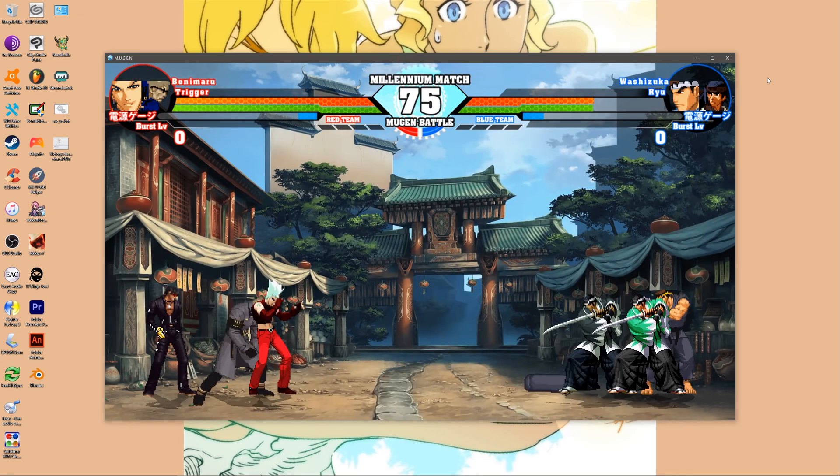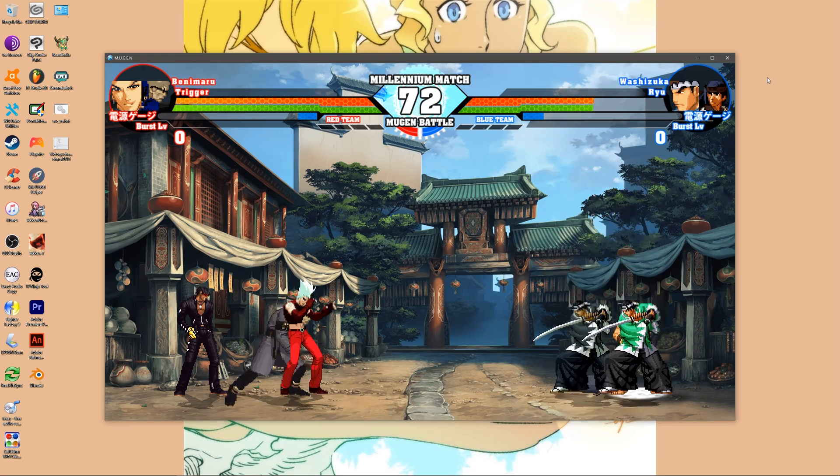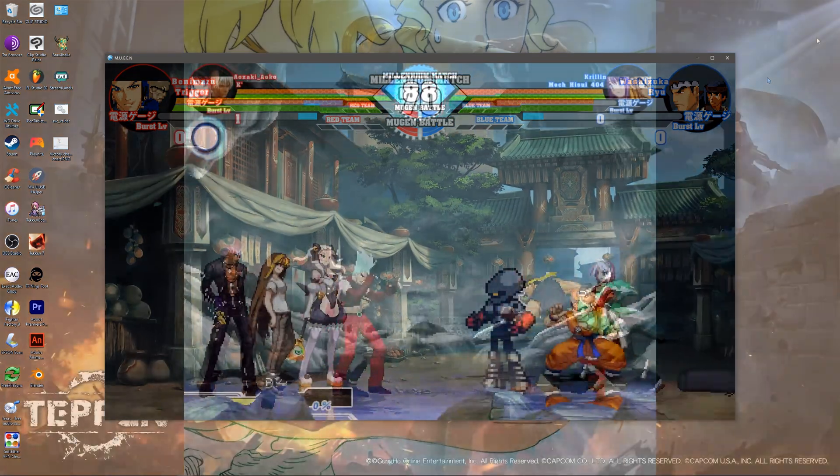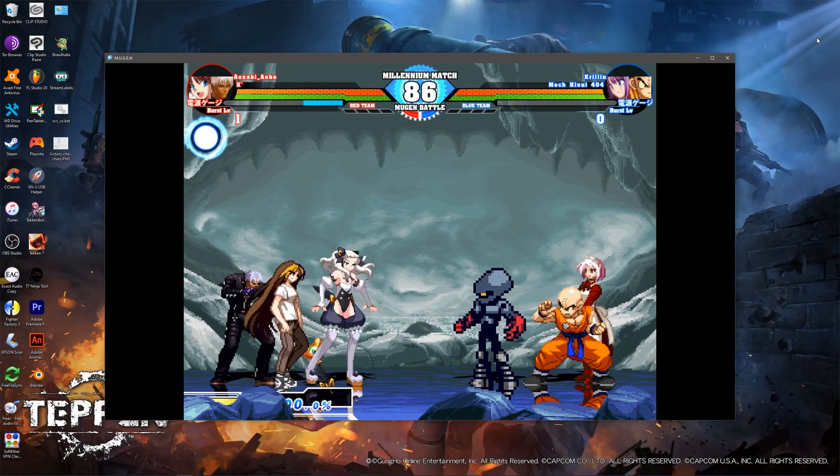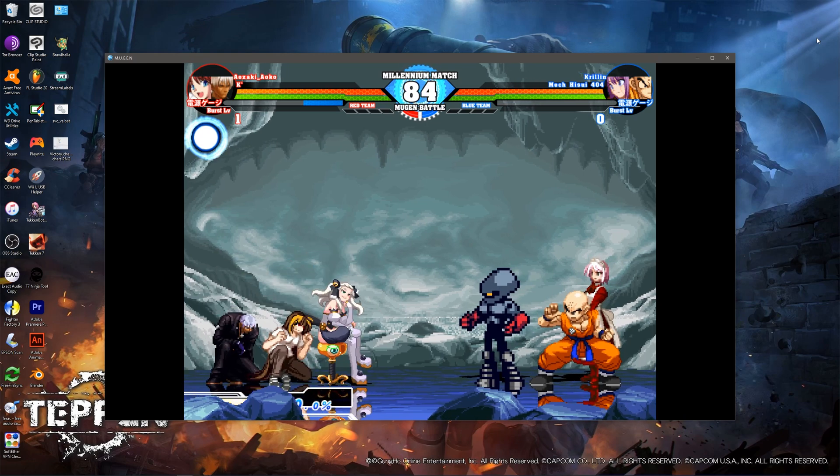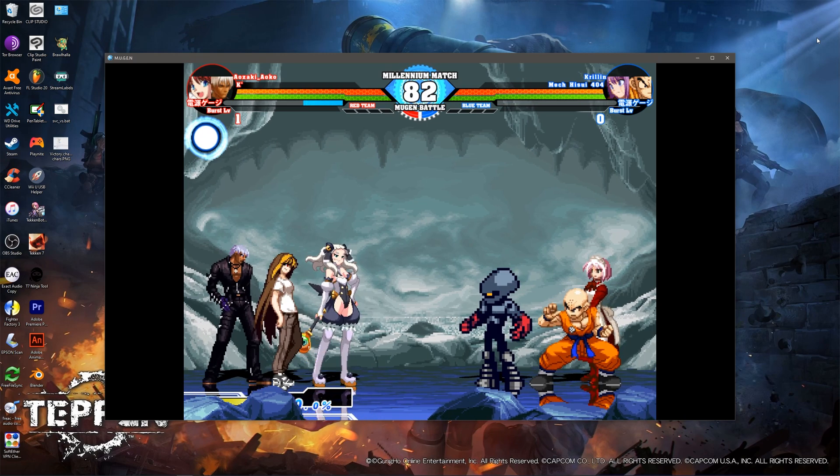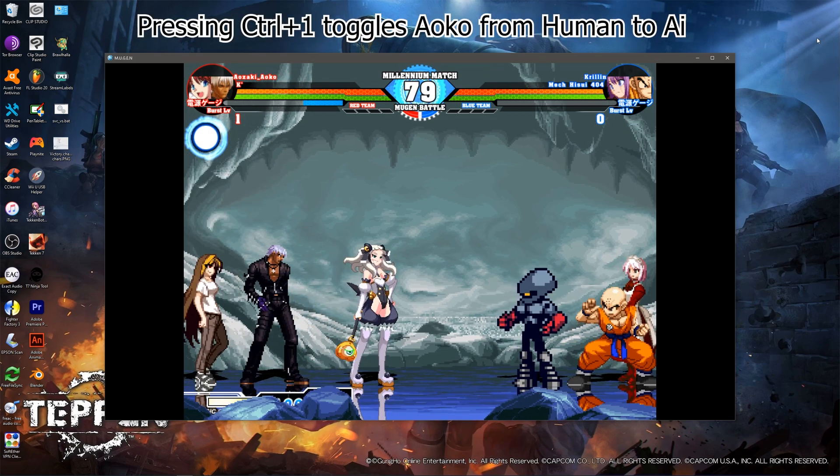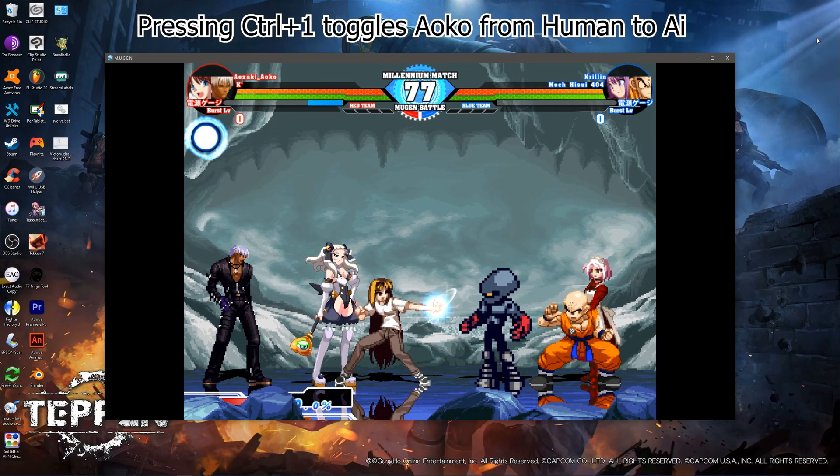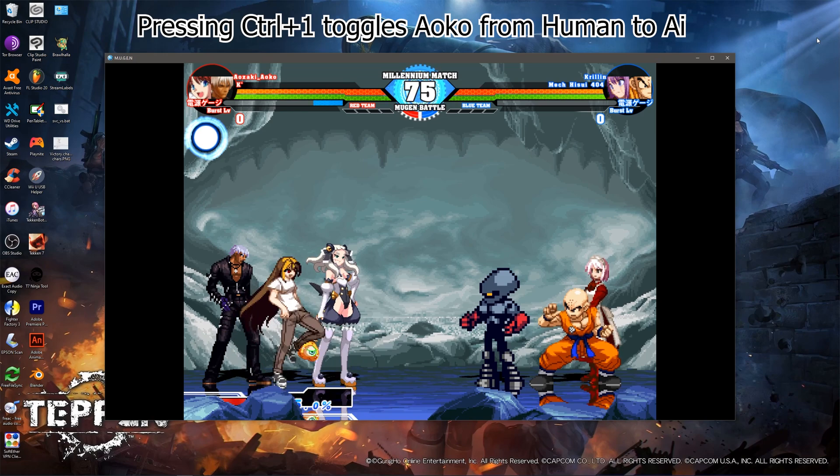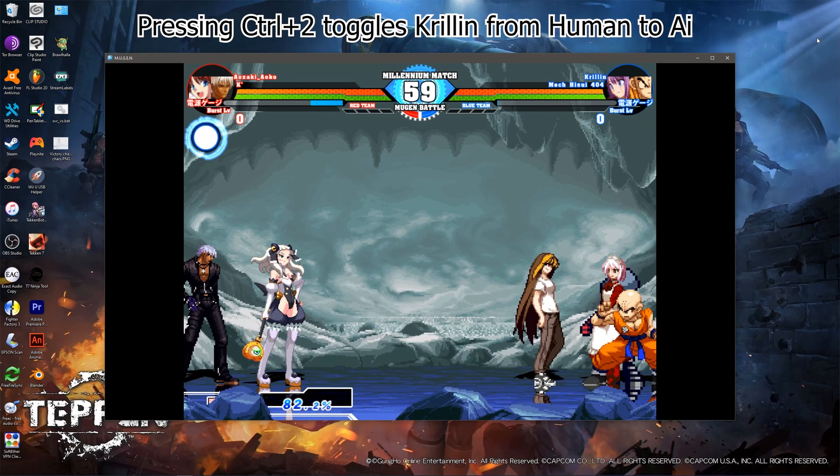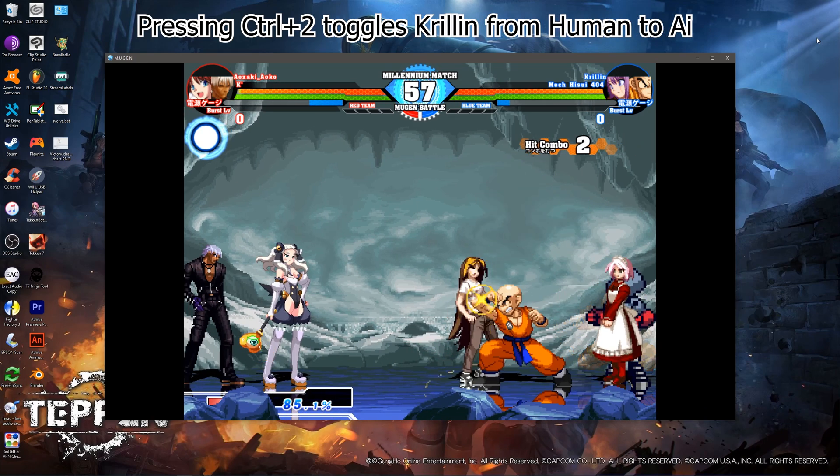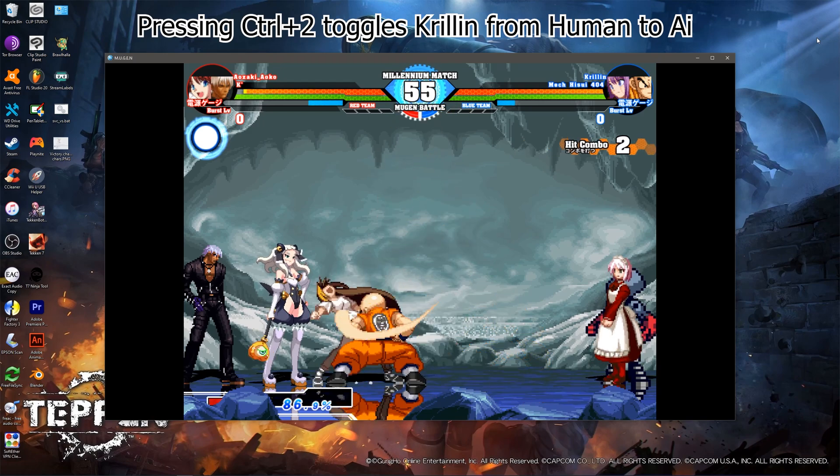Needless to say, this option isn't very user-friendly and provides a poor experience. A workaround for this is using the debug keys during a match to control player 1. The keys are as follows. Control plus 1 will toggle player 1 between an AI and human-controlled character. Control plus 2 will toggle player 2. And so on and so forth until player 4.